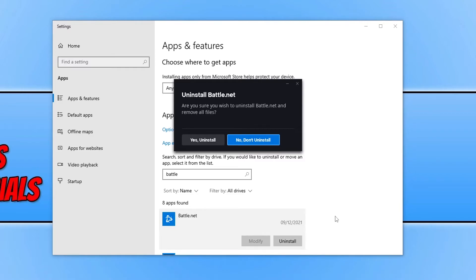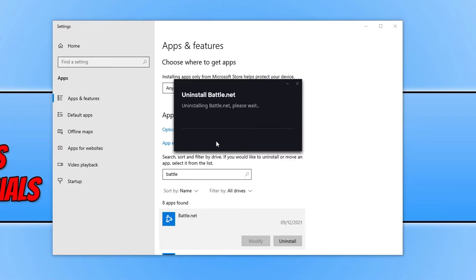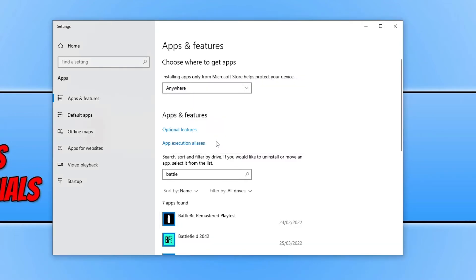You will now have a window that looks like this. You need to click on yes, uninstall, and Battle.net app will begin to be removed from your Windows computer.